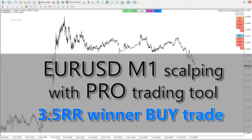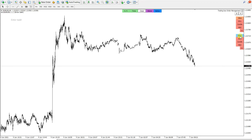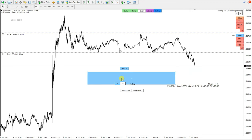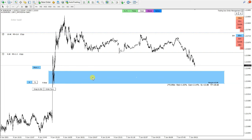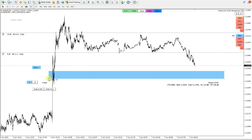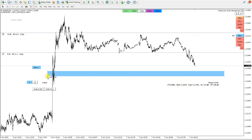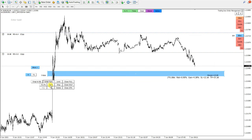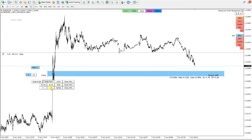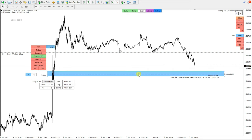Hello traders! I'm testing today the trading box order management tool. I will place a buy box in this demand zone and I will try to be very precise with this entry. I will lower my risk to 0.1% and I will be using only one order for this order box.